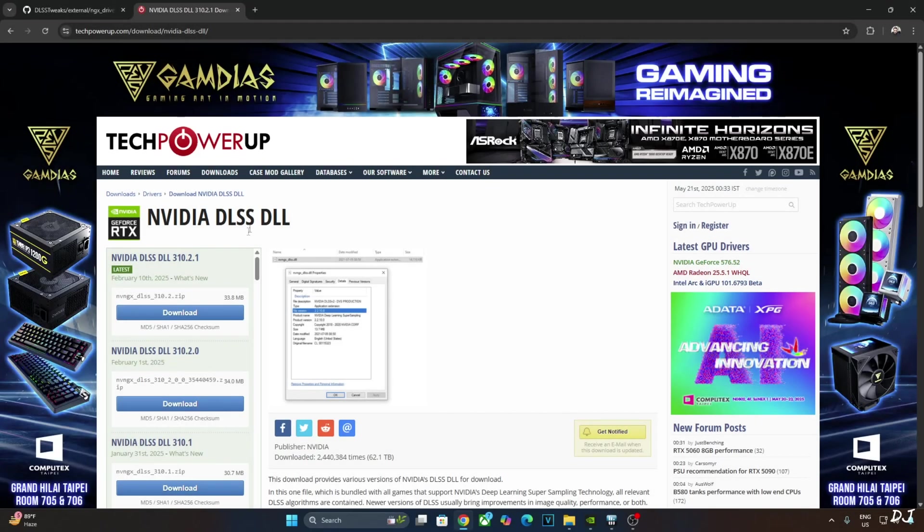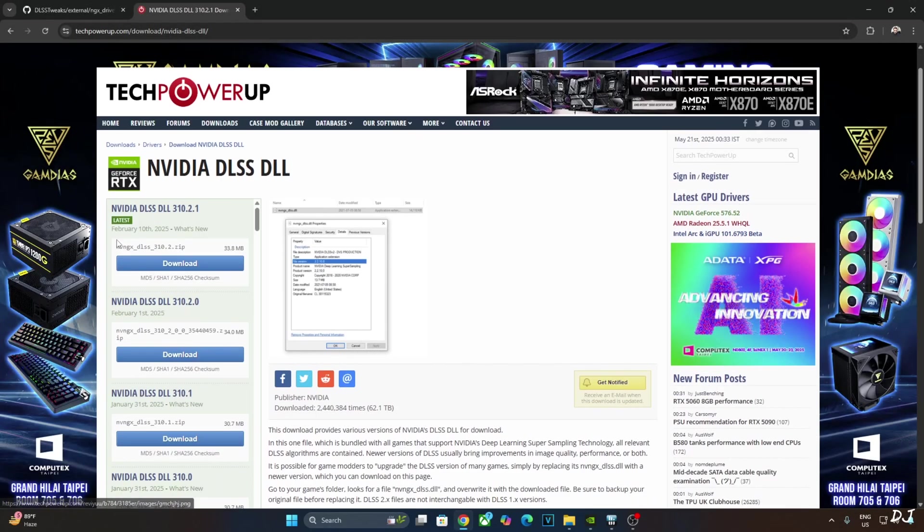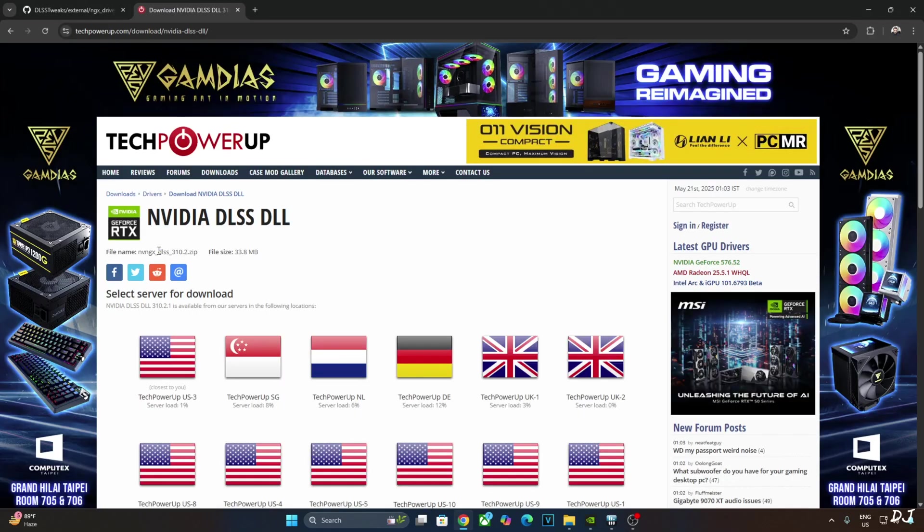Just download the latest version of DLSS upscaler from TechPowerUp's website. At the time of recording this video, it's version 3.10.2.1. Click on download here. Click on any of these servers. Download will start.